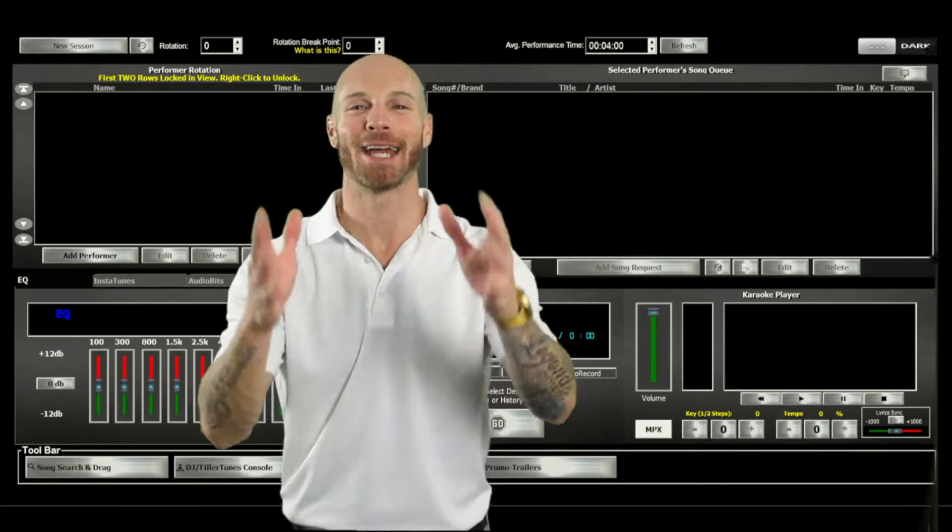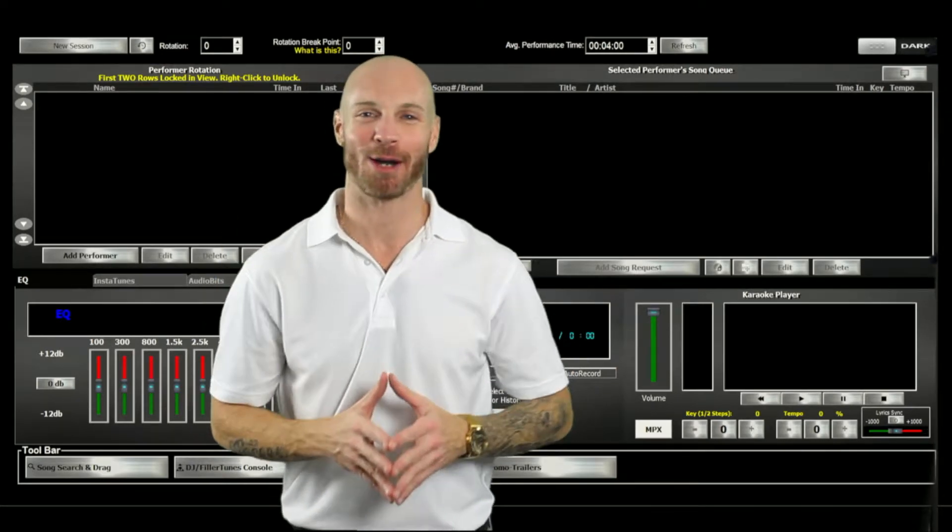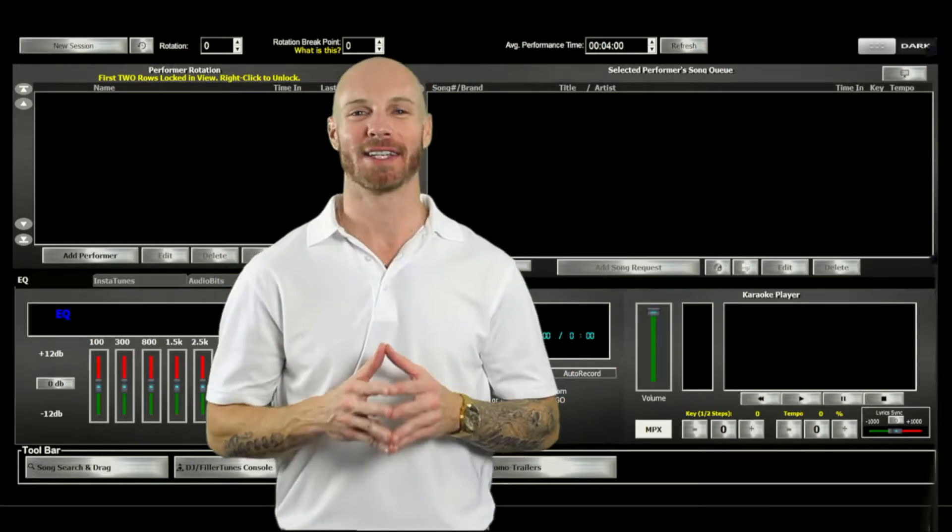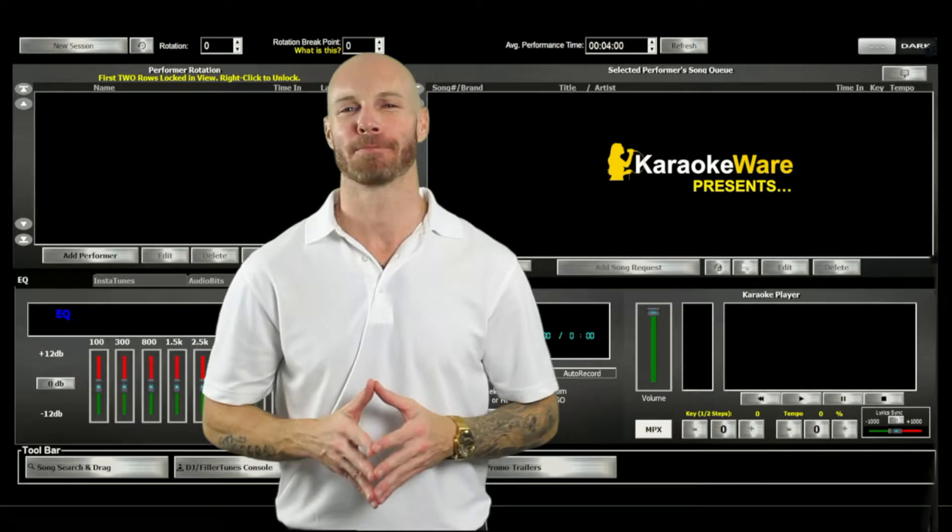Hello everyone and thank you for joining me today. I am Ryan with KaraokeWare and this is KaraokeWare Presents.